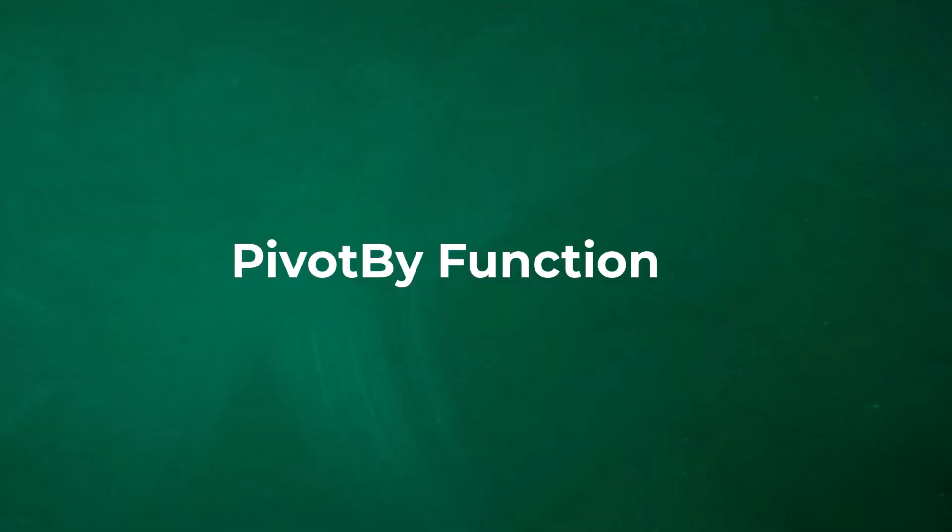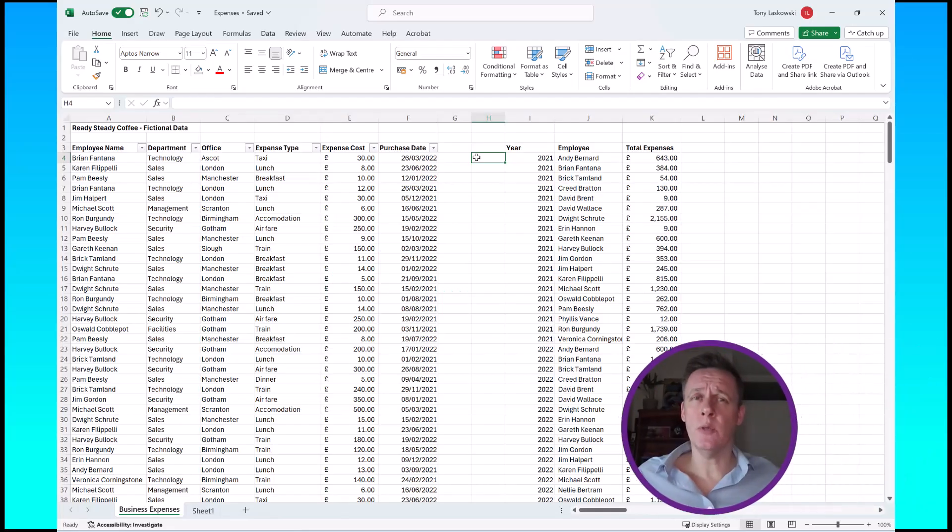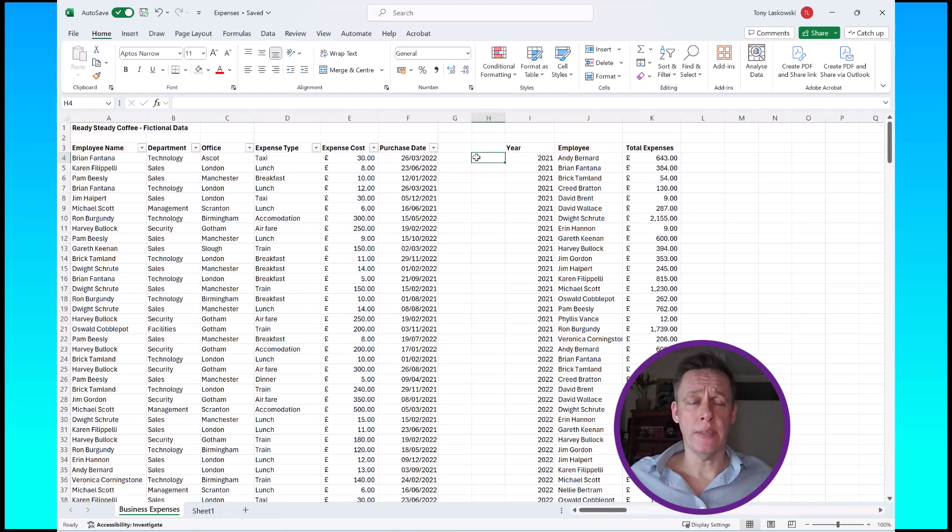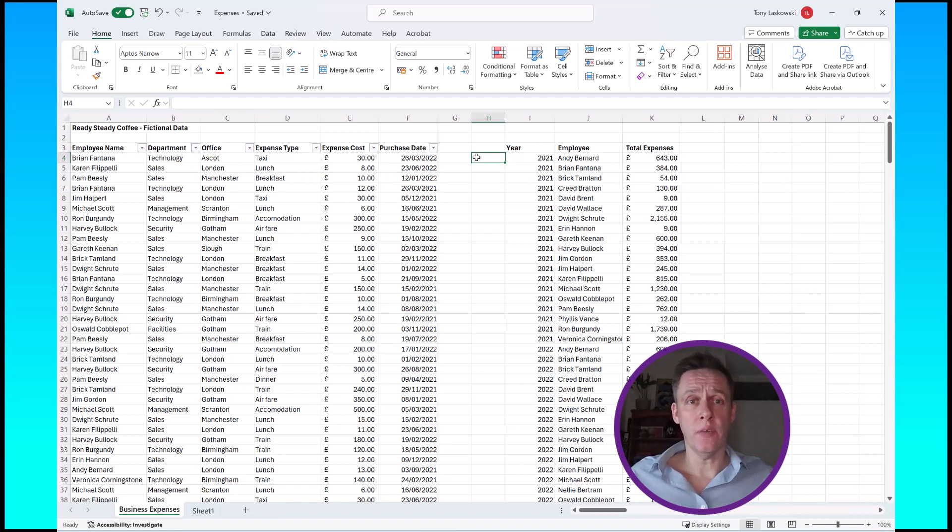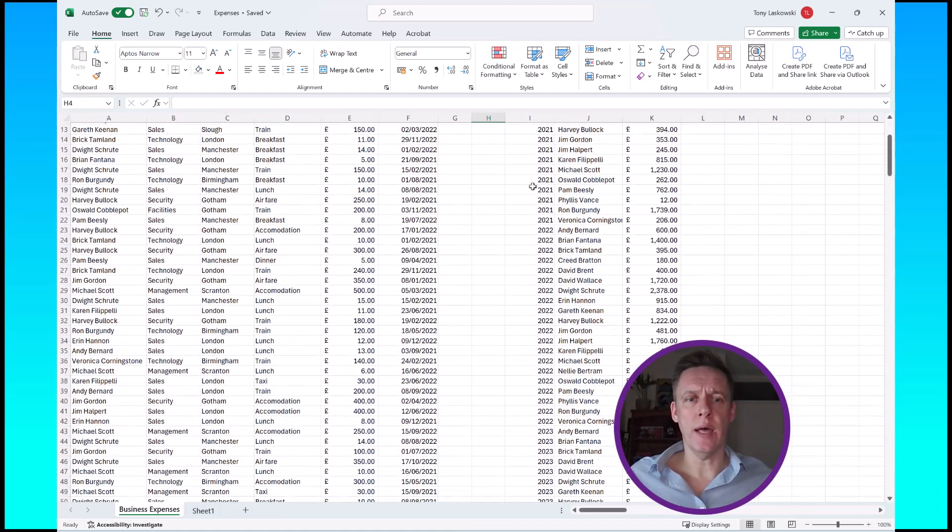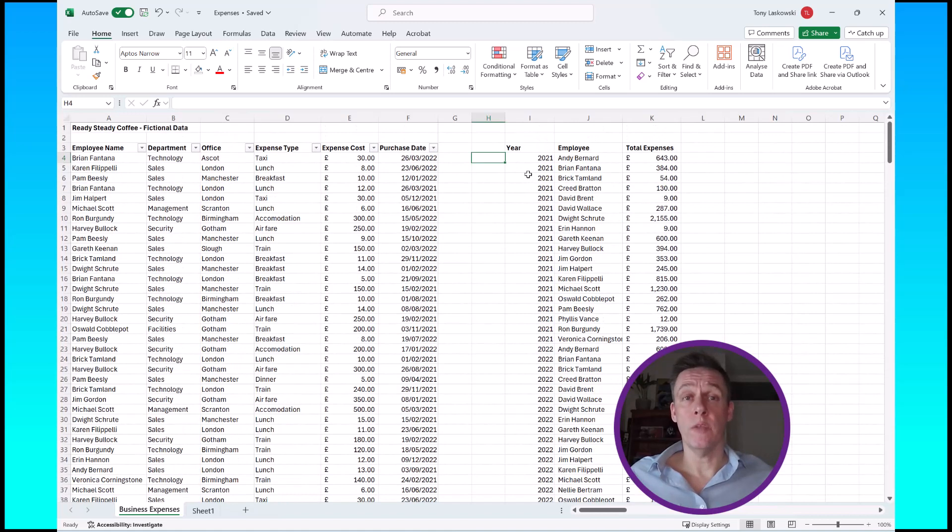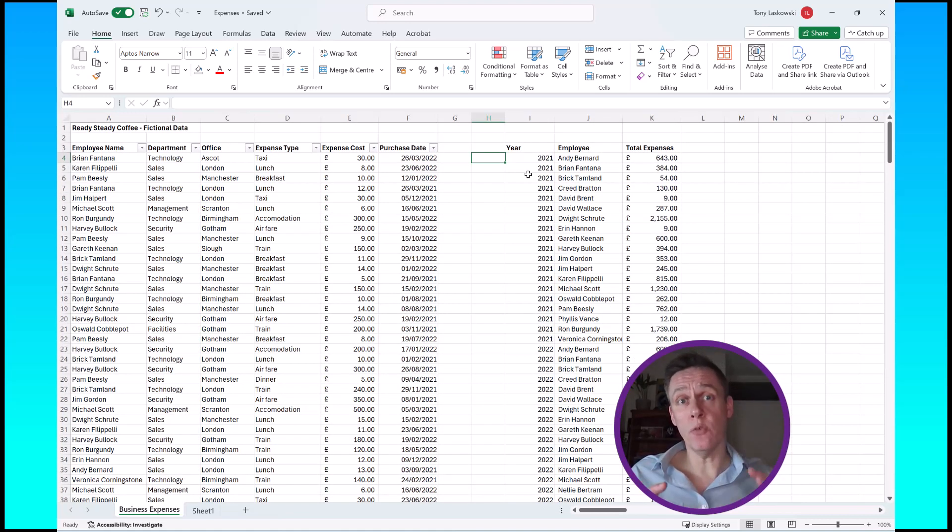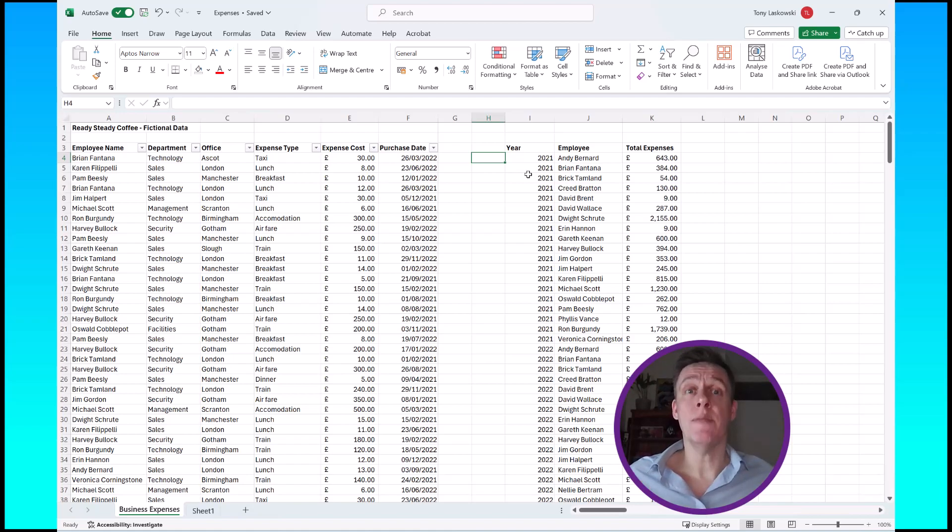Once you understand the group by function, pivot by is really easy. It's all about knowing when to use it. For example, here I have a data set where I've used the group by function and I've got the list of the years and the employees and the total expenses for that year. As you can see it's quite a long list. With the pivot by function I can get the information to go across and it'd be grouped a lot more cleanly. Let me show you.